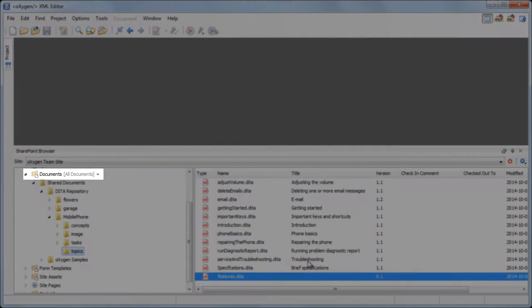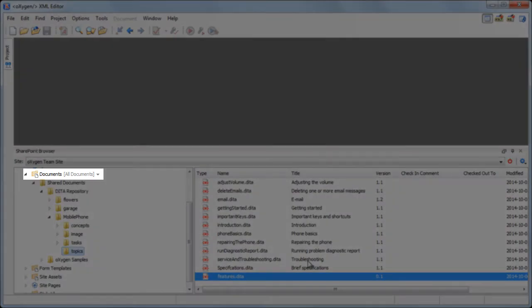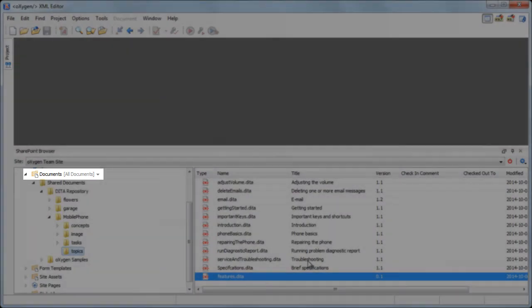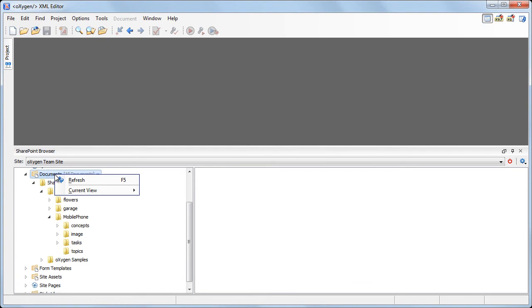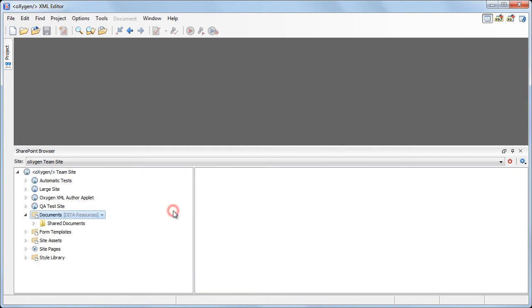The current view of a library is displayed between brackets. You can change the view using the context menu. By selecting another view, the contents of the current library may change depending upon how the view is configured.